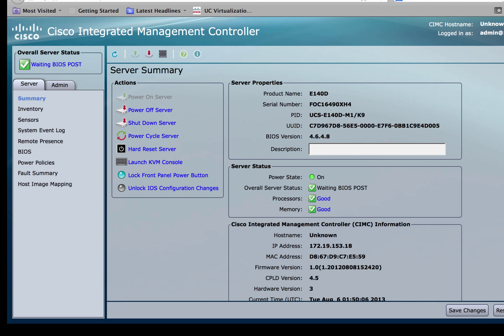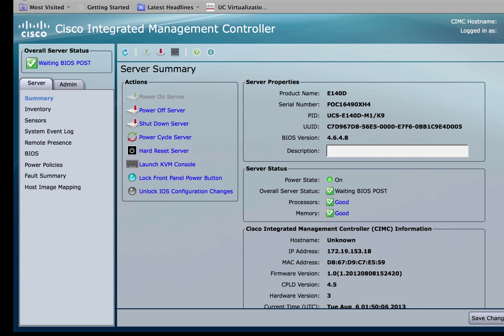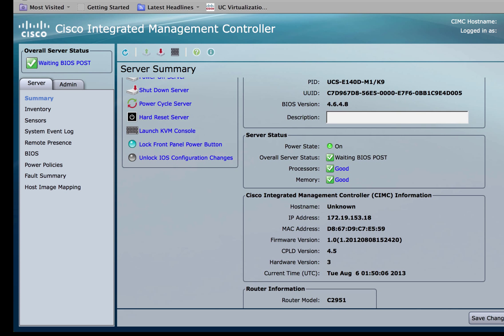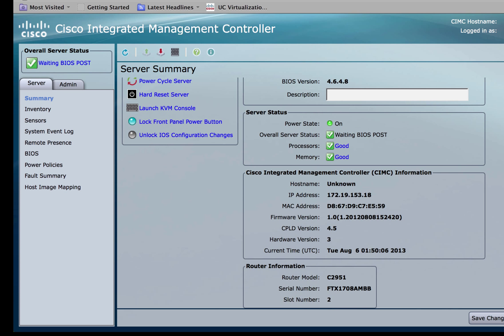Once logged in you should be able to verify the current running versions of the BIOS as well as the CIMC. In my module right here the current version of BIOS is 4.6.4a and the current running version of the CIMC is 1.01.